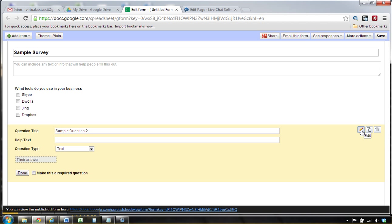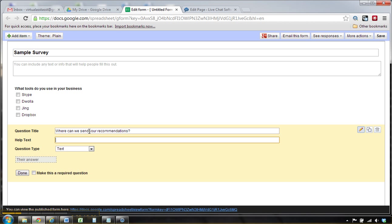But what I'd like to do in the interest of time is show how to do the email capture and say, where can we send your results or where can we send your recommendations? This one is just a text input, but we're going to make this required.